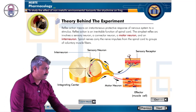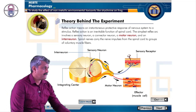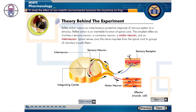The sensory receptor responds to a stimulus and generates impulses. These impulses are conducted by the sensory neuron to the integrating center in the spinal cord. The integrating center relays impulses to the motor neuron, which conducts impulses to the effector cell — such as a muscle cell — which responds by contracting.